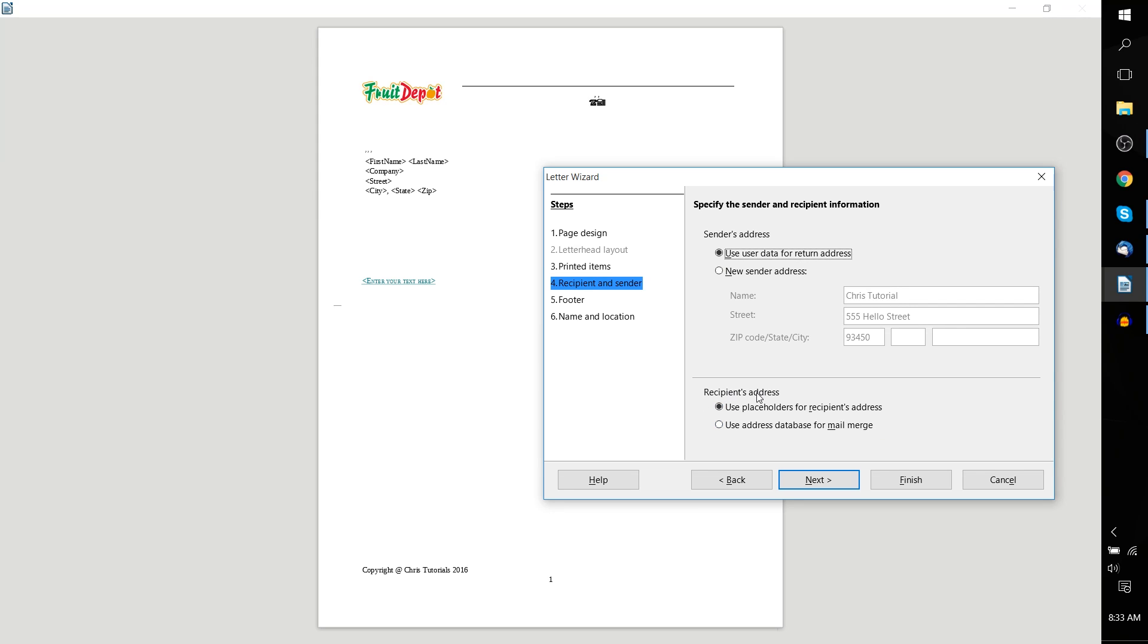With recipient address, you can either use placeholders as seen here, or you can use the address database within OpenOffice. But we'll get into that in a future video. So we'll just use placeholders for recipient address for now.